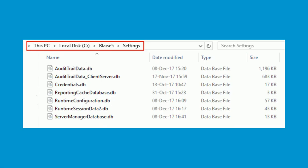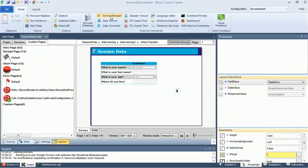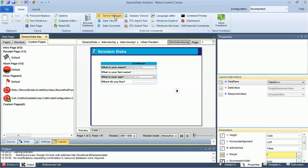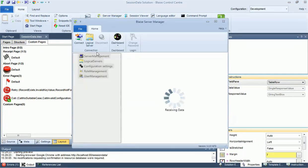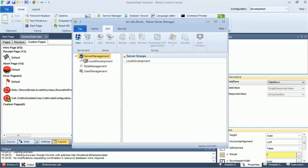By default, the session database is stored in the settings folder at the survey deployment location as specified during installation. For development, this is usually your own local machine. For production, it will be the server that you have given the session role. All session data from all installed instruments will get stored in the session database. Similar to the audit trail and the real data, you can supply a file that points to other databases like SQL Server or Oracle, if you prefer.